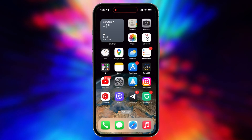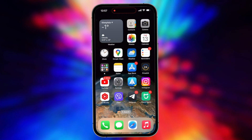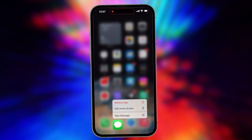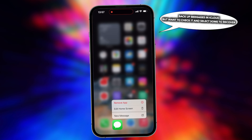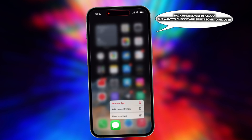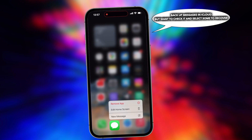Hi guys, welcome to iMobi channel. It is convenient to restore messages from iCloud if you lost them for some reason, but iCloud doesn't allow you to view them. Considering the situation, you must remember every file and every backup in case of restoring the wrong backup. In this video, we will show you how to view messages in iCloud.